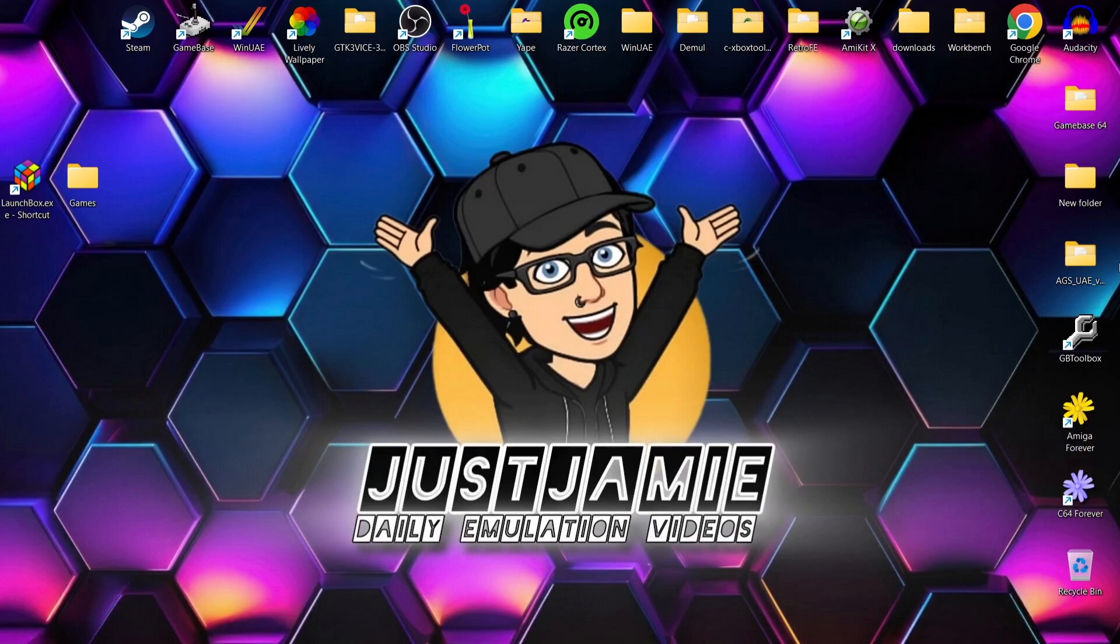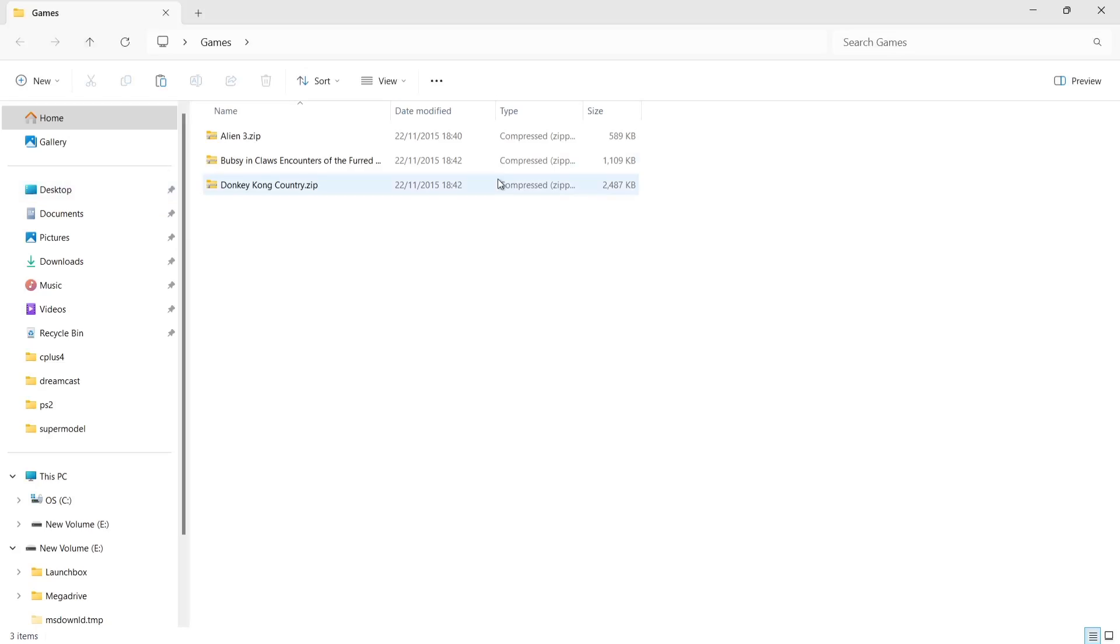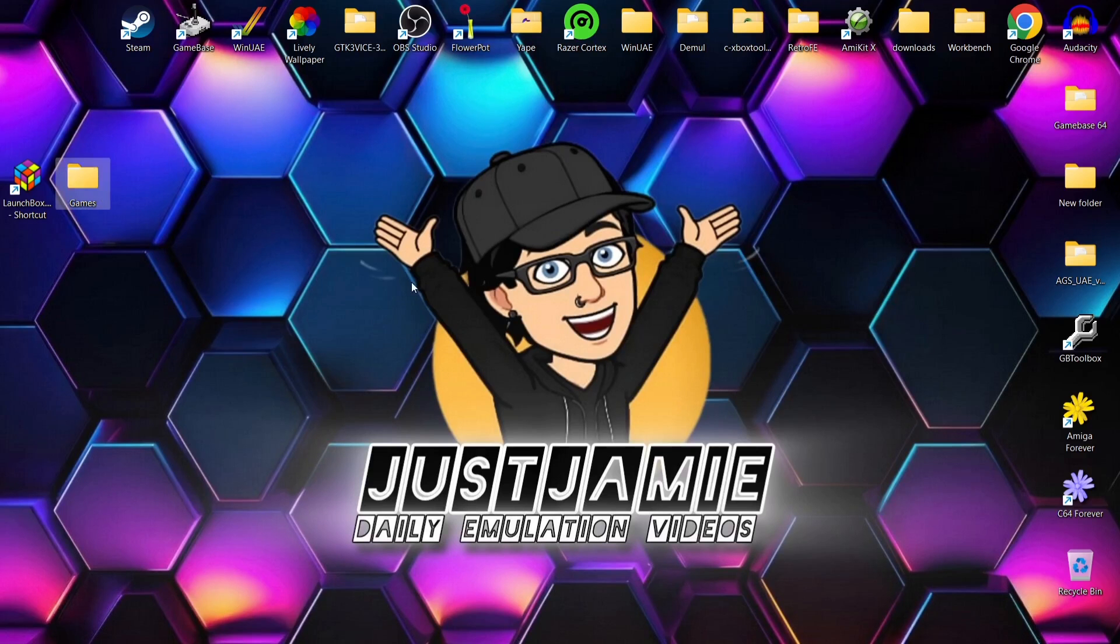So first of all we're going to need some games for this. In my games folder just here, I've got Alien 3, Bubsy, and Donkey Kong Country - very good games. So let's actually get into LaunchBox.